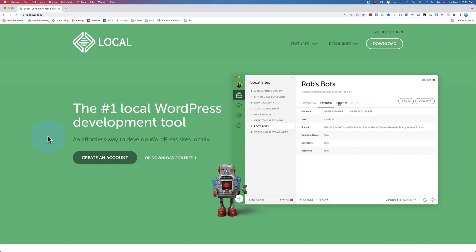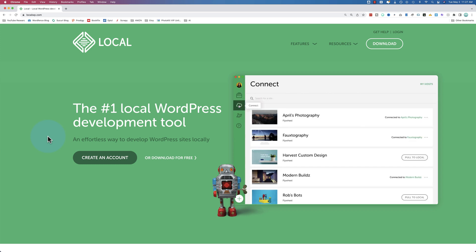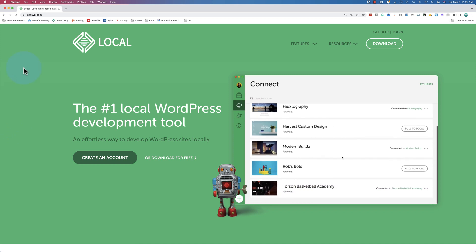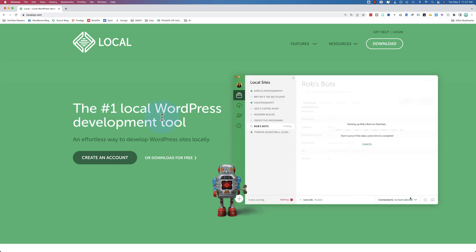In this video, I'm going to show you how to install and set up Local by Flywheel. This is my favorite local WordPress development tool. It makes things so easy. It's not the only one out there, but I think it's great, so I use it quite a bit.